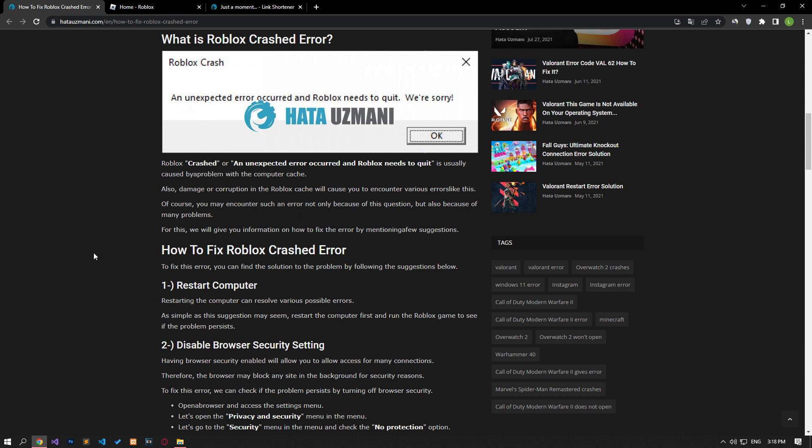Also, damage or corruption in Roblox cache will cause you to encounter various errors like this. Of course, you may encounter such an error not only because of this, but also because of many problems. For this, we will give you information on how to fix the error by mentioning a few suggestions.